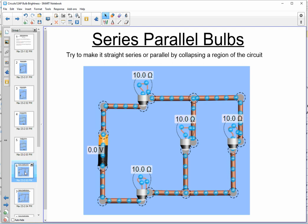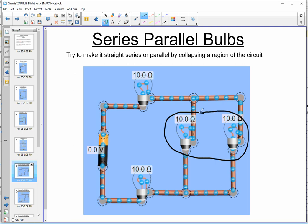Let's talk about series and parallel combinations. The best approach when faced with a series-parallel combo is to look for a region of the circuit that, if you collapse it, would make it either a straight series or straight parallel circuit. This circuit is mostly series with a touch of parallel in one region. If we collapse that parallel region into one equivalent resistor, we get two 10 ohm resistors in parallel, which gives 5 ohms, leaving us with a series circuit of a 10, a 5, and a 10 ohm resistor.